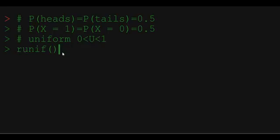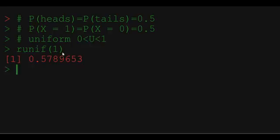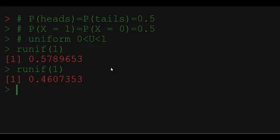To generate a uniform random variable in R we are using runif function for random uniform. The function takes one argument which is the number of draws from the uniform distribution that we want to generate. So if I type in runif(1), R will generate one number between 0 and 1. If I type it again I will see a different number between 0 and 1, which is what we want because we want those numbers to be random.